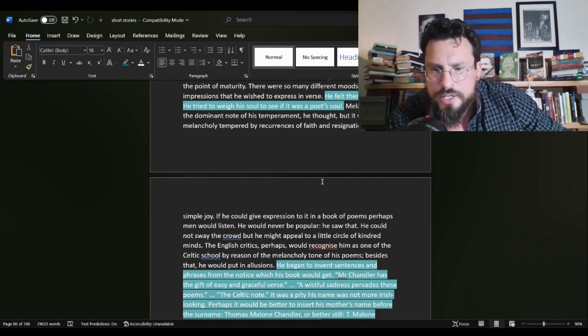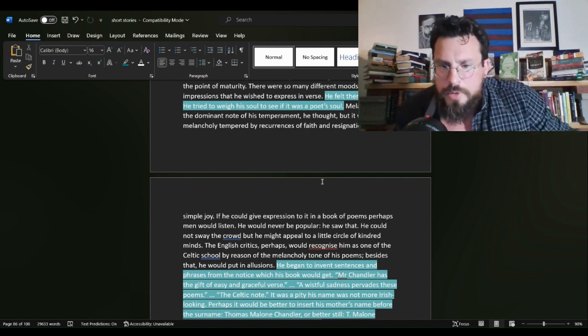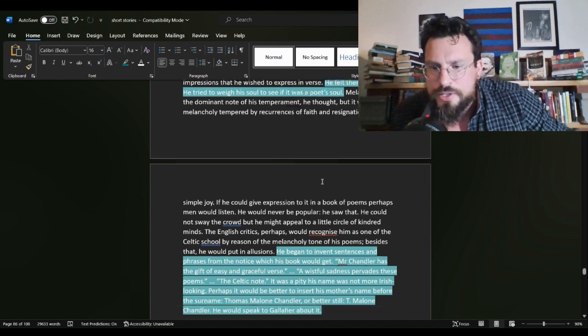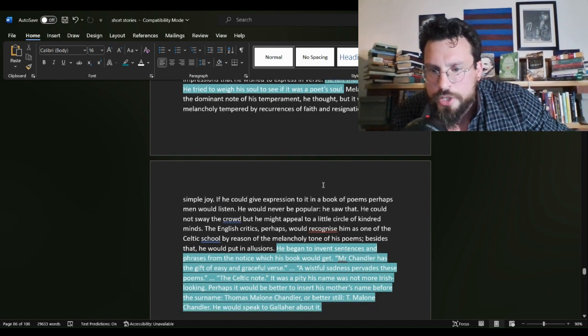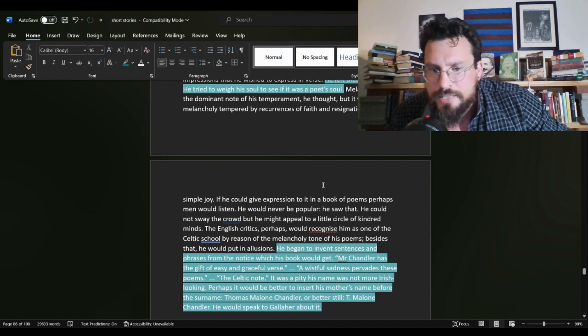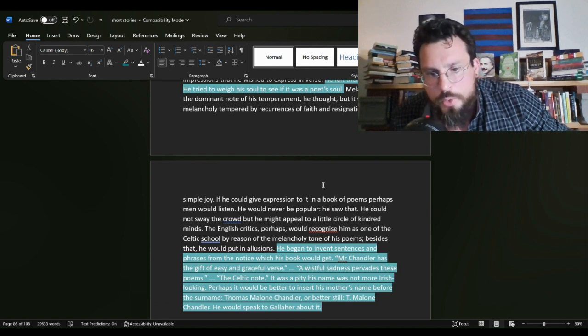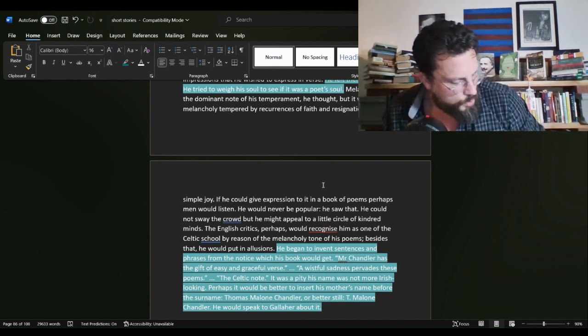It was a pity his name was not more Irish looking. Perhaps it would be better to insert his mother's name before the surname, Thomas Malone Chandler, or better still, T. Malone Chandler. He would speak to Gallagher about it. A couple things here. Number one,